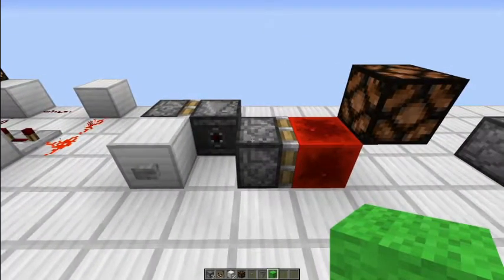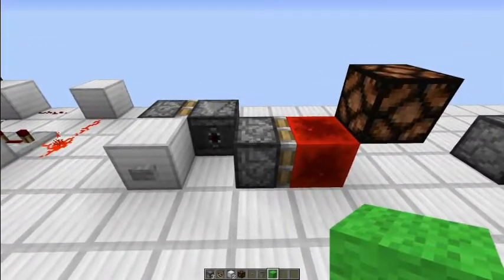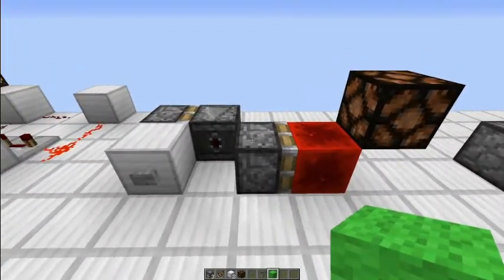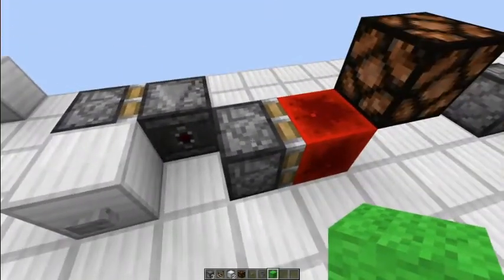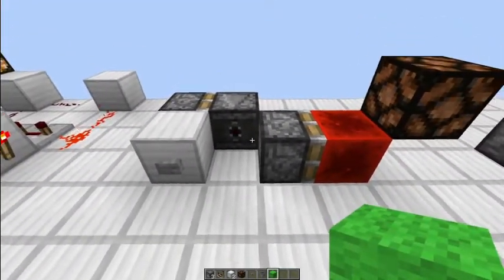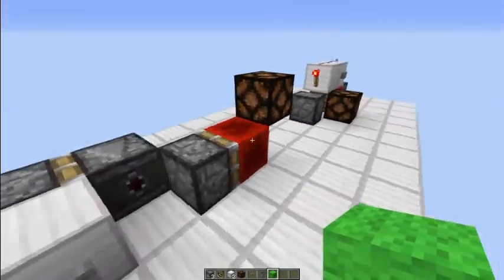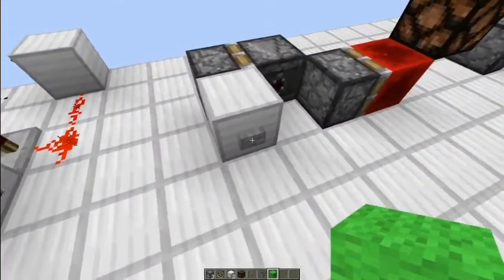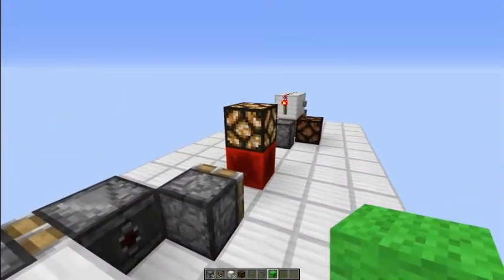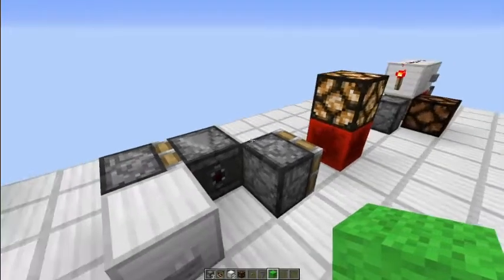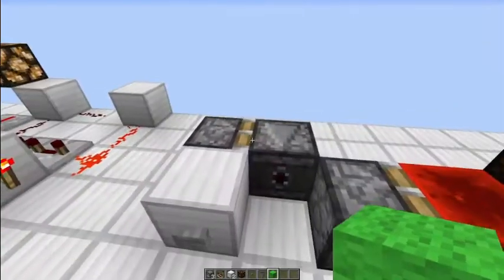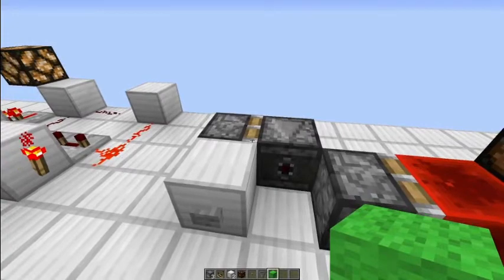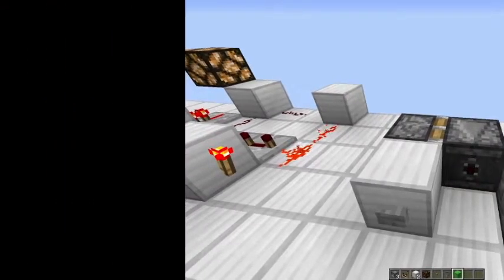If you are playing below version 1.10 of Minecraft, this design won't work because it uses the new observer block that was introduced in 1.10. We hit the button and get a constant output on the lamp; hit it again and it turns off.